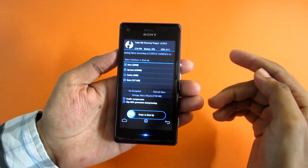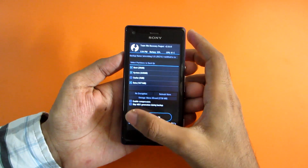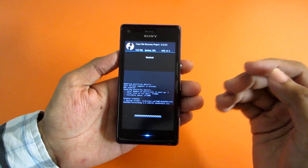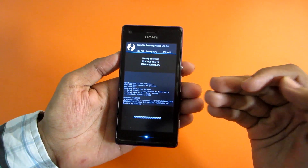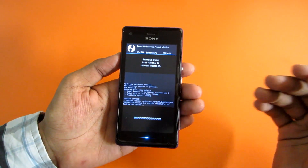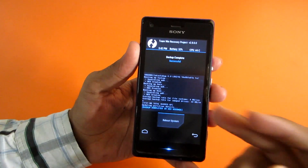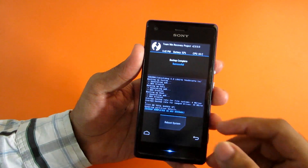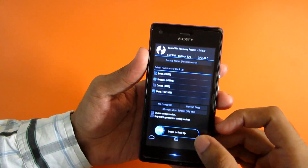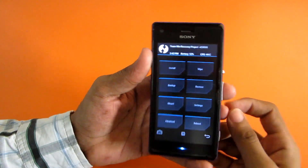Hit the enter button and then select swipe to backup. This will backup your ROM and may take some time. We have successfully backed up the ROM, so let's go ahead and install the ROM.